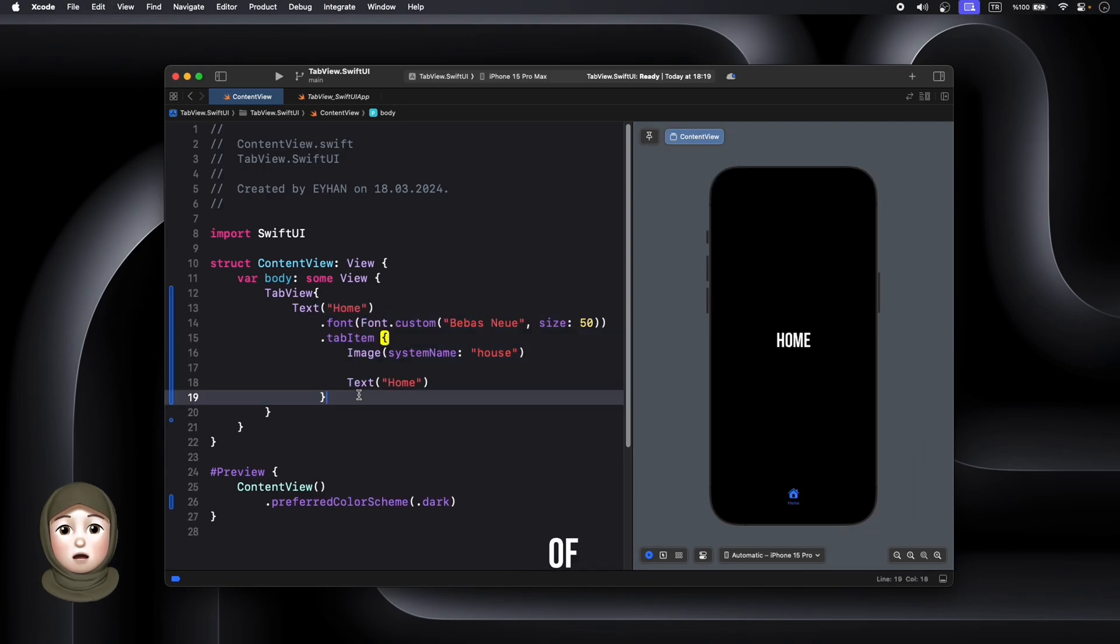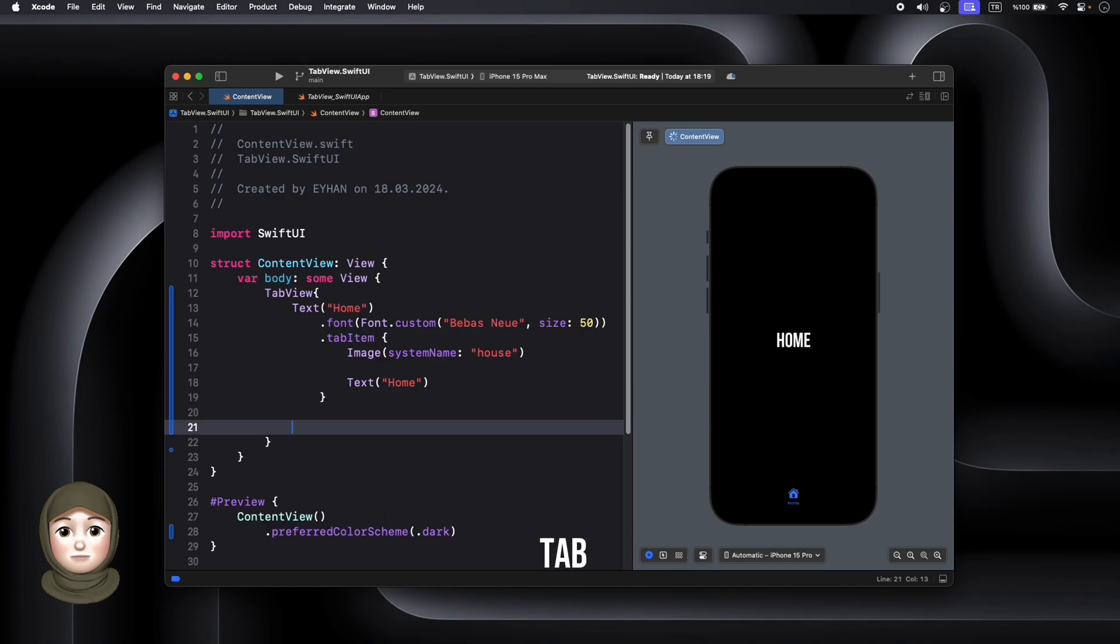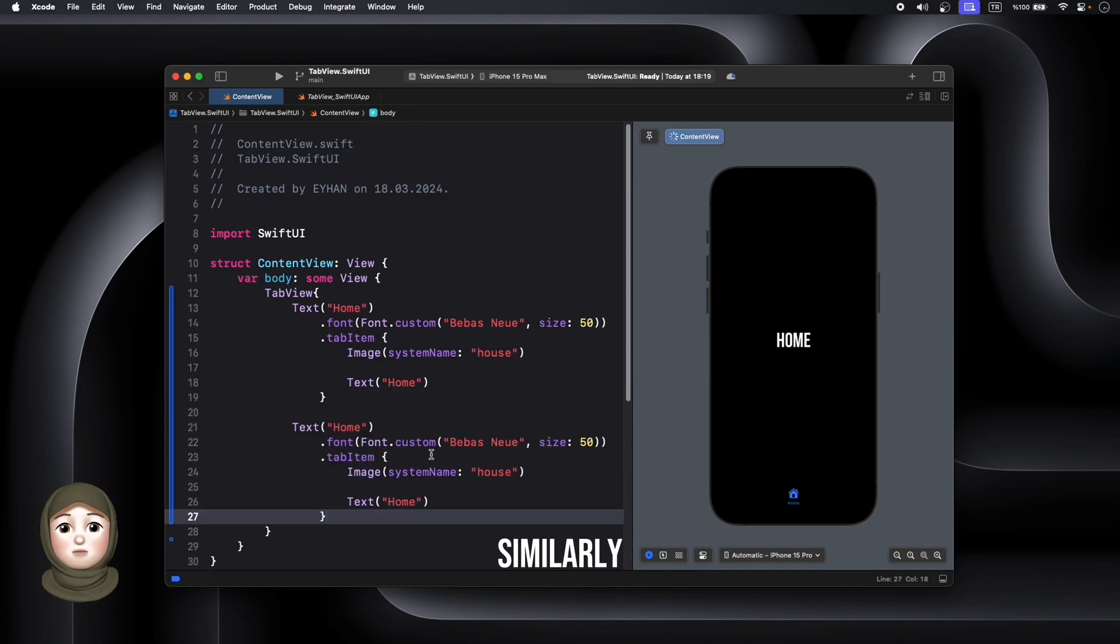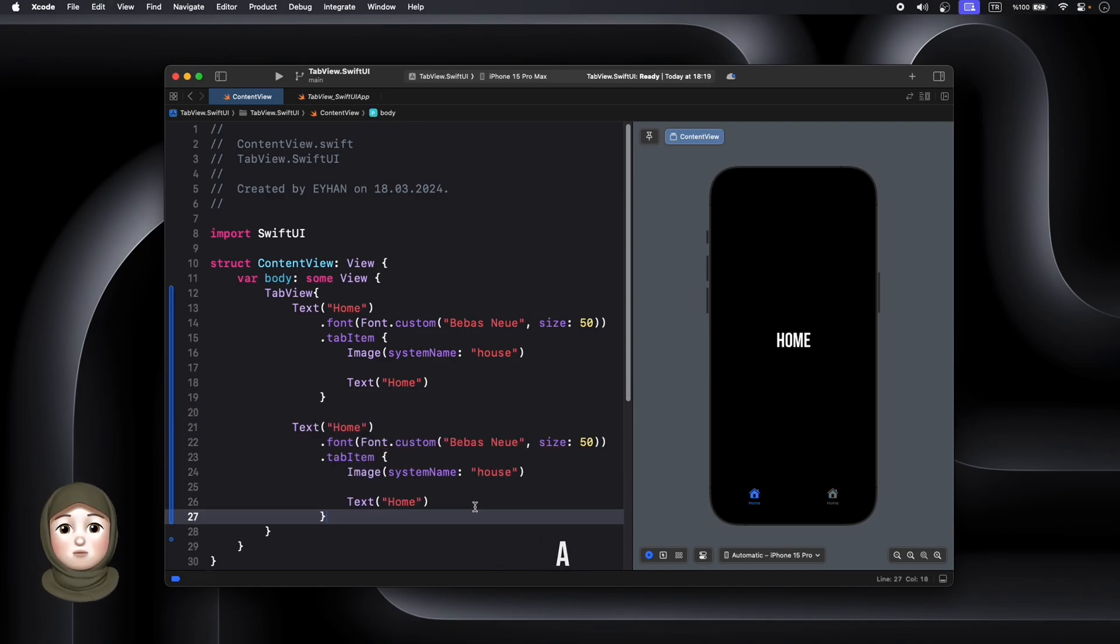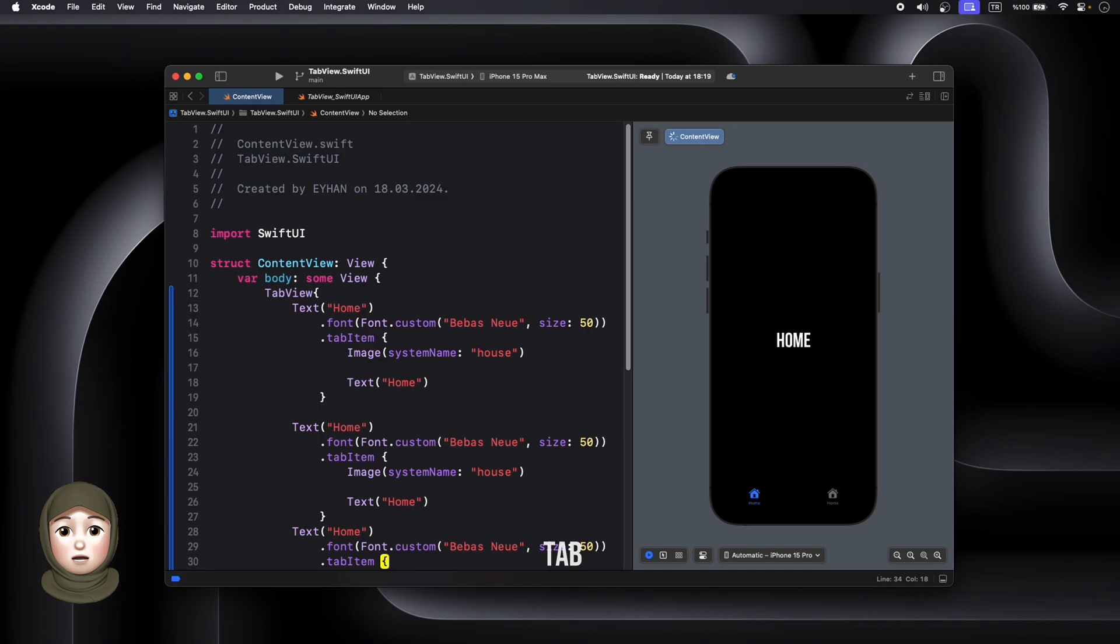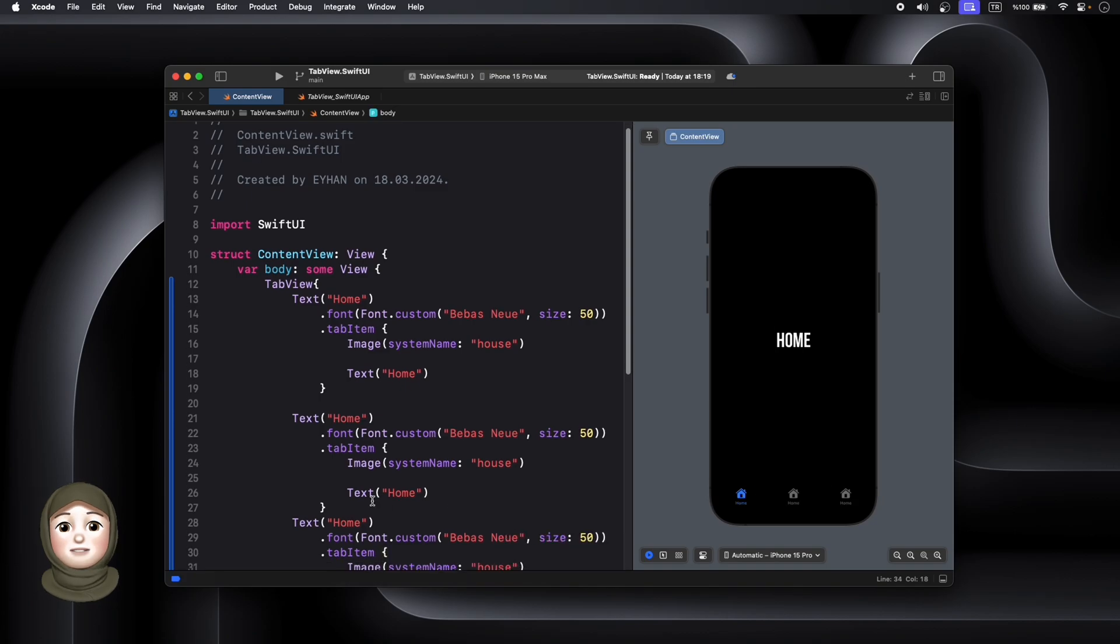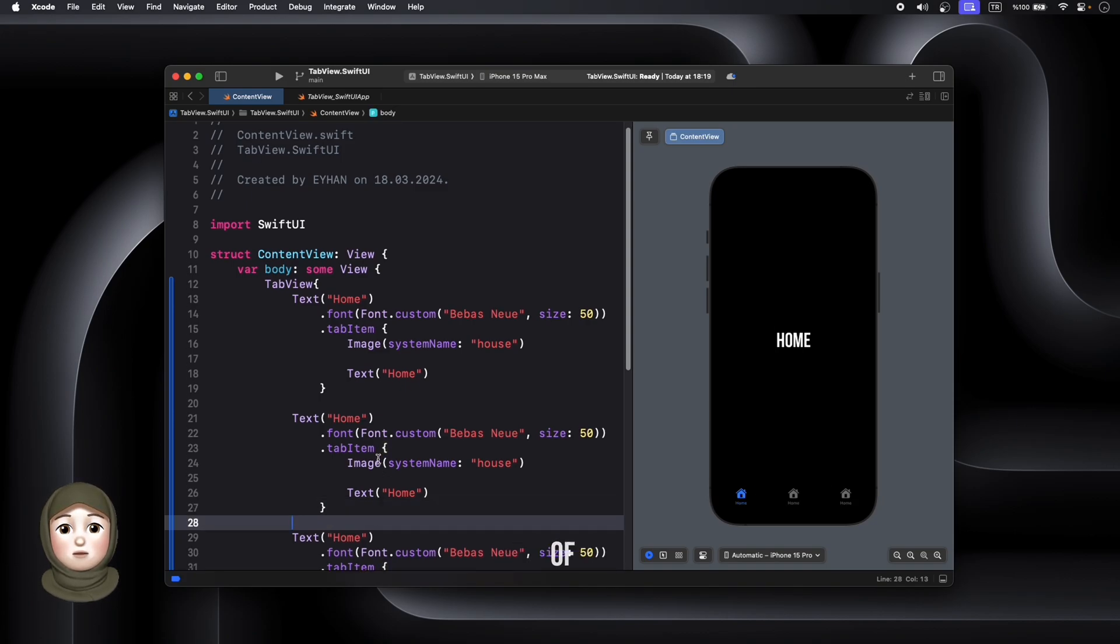Next, let's add the content of the second tab. Similarly to the first tab, we'll use a text view and set the tab item property to specify the name and icon of the tab.